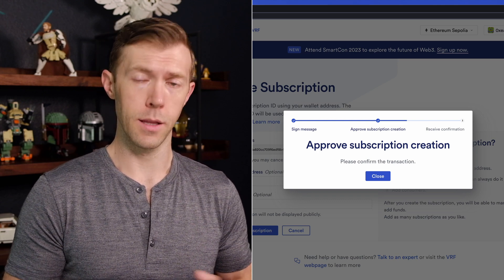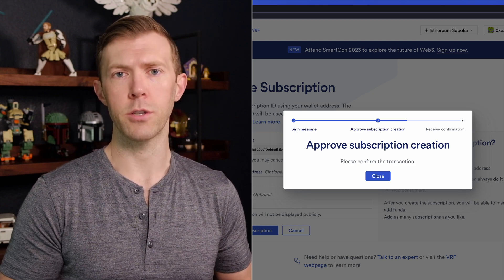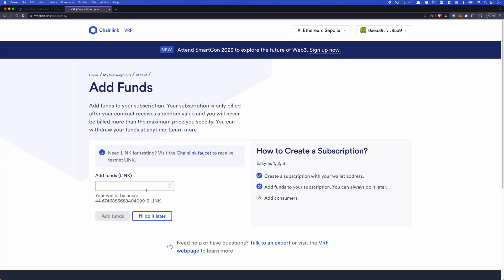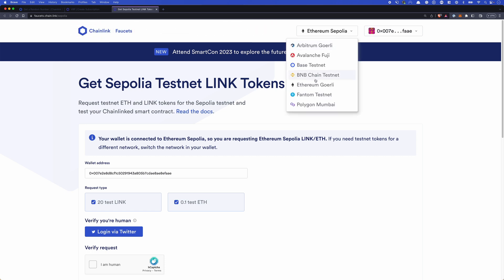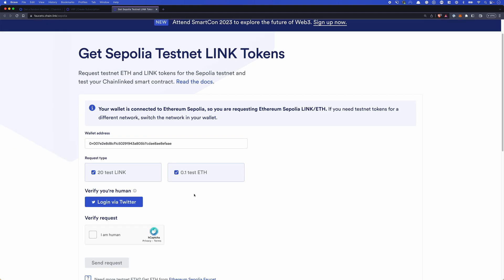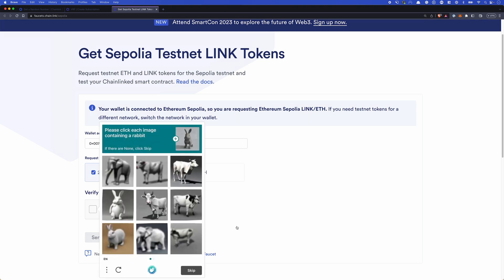You will need some ETH and LINK tokens for this. If you don't have those, you can head to faucets.chain.link to secure that. If we need LINK for testing, you can get that from the Chainlink faucet at faucets.chain.link. You'll need to connect your wallet. Once you have, you'll pick the network that's applicable — we're using Ethereum Sepolia in this example. We can request LINK and ETH. If you do need ETH, you will need to verify via Twitter, but for LINK itself, you'll just need to complete a CAPTCHA.